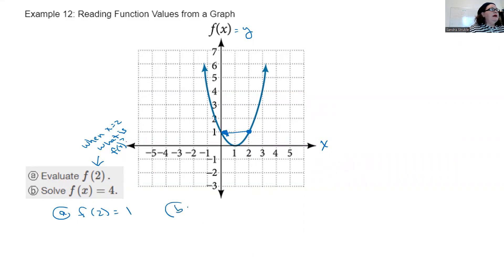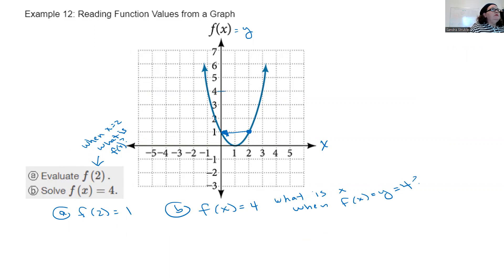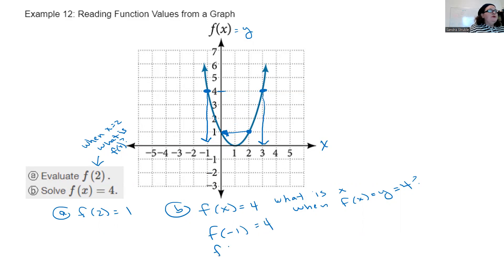Part b: solve when f(x) = 4. That means what is x when y = 4? I go to y = 4 on the y-axis and find two points on the graph. Dropping them down to the x-axis: the first is x = −1, so f(−1) = 4. The second is x = 3, so f(3) = 4. Those are my two answers.